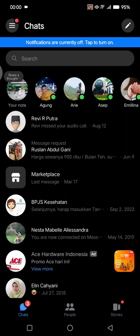Hi guys, welcome back. On today's tutorial, I'm going to show you how you can delete a messenger contact without blocking them. So if you got annoyed by someone, or maybe you want to reduce your connections with someone on Messenger, you can just restrict them instead of blocking. So for example, I want to restrict this contact or this person.